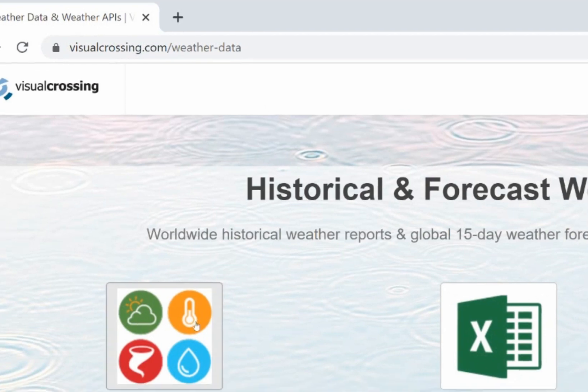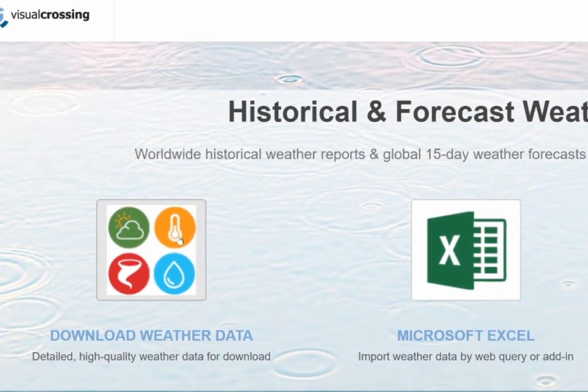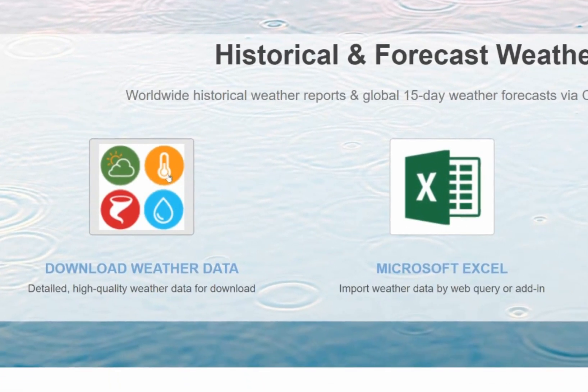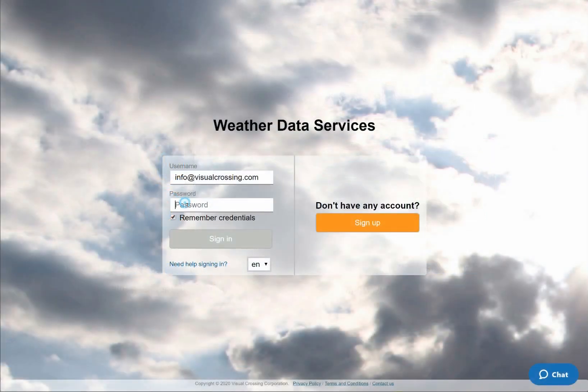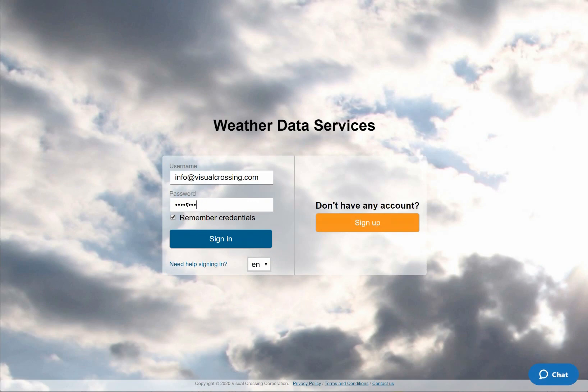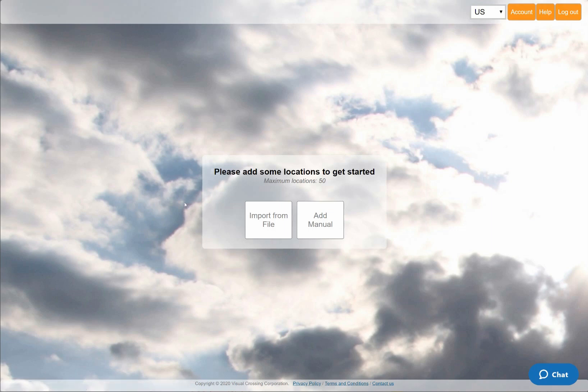I'll first go to the Visual Crossing Weather Data Download page and log into my Visual Crossing Weather account. If you don't already have an account, simply click on the orange button on the right-hand side of the page. There you can sign up for a free trial account so that you can follow along.